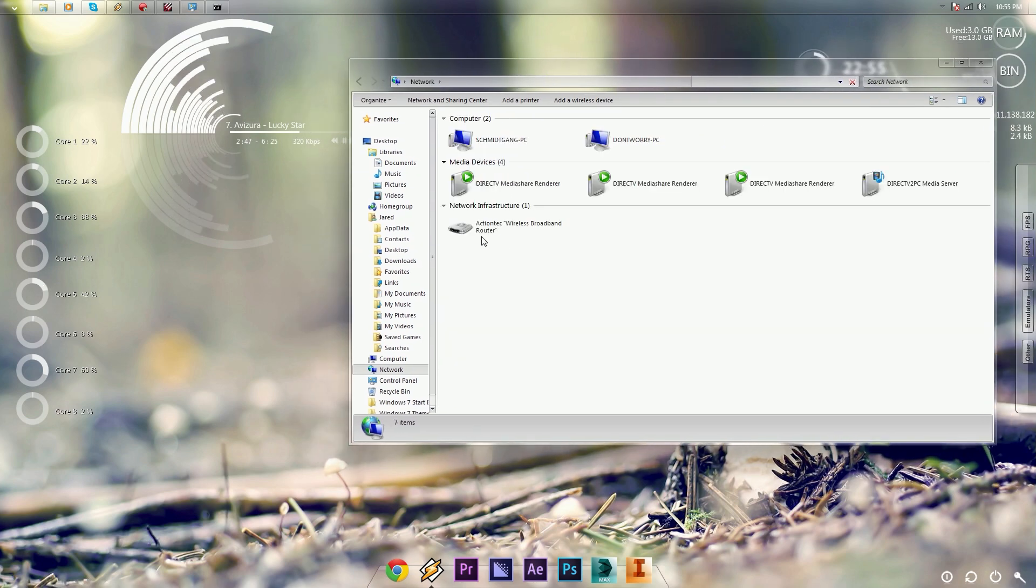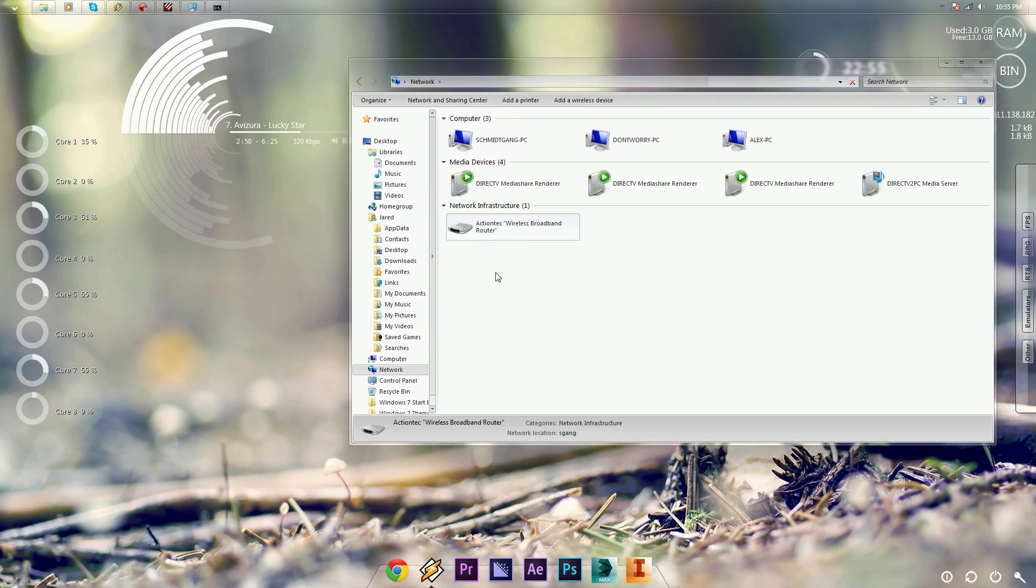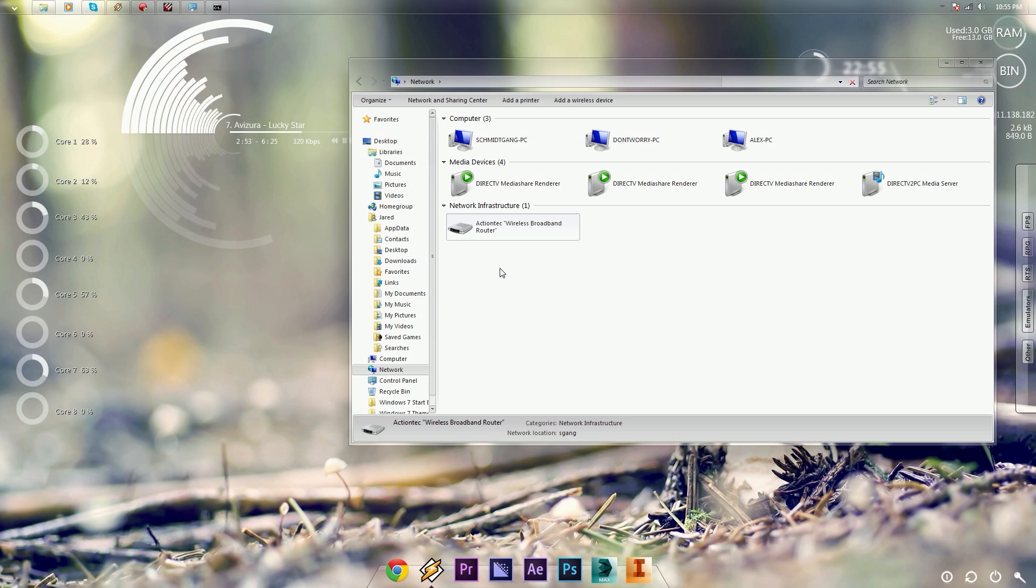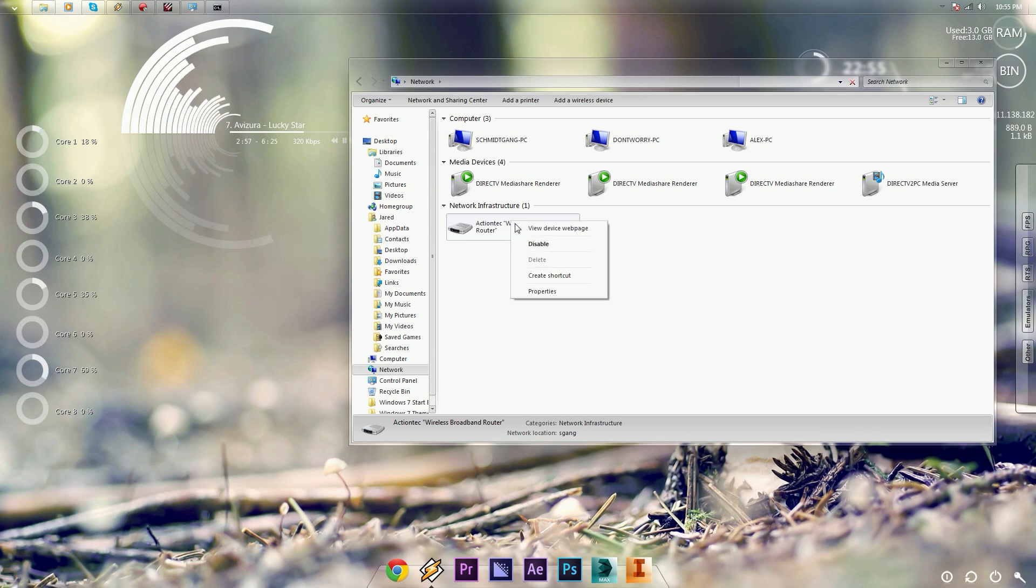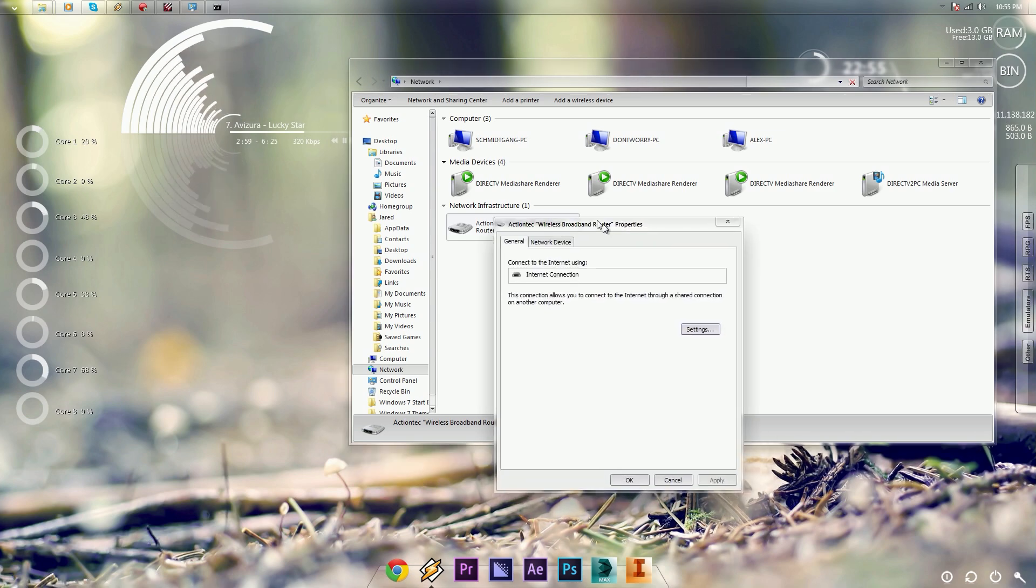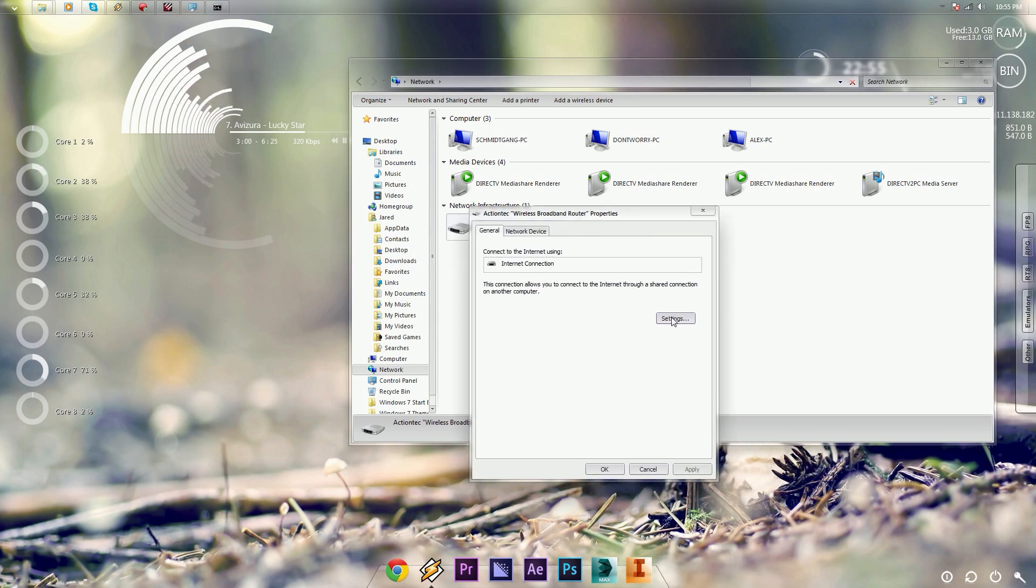And now you should have a router that shows up in your network infrastructure. And if you don't, you are not connected to a router. I'm sorry, this method will not work for you. You want to right-click, Properties, click on Settings.